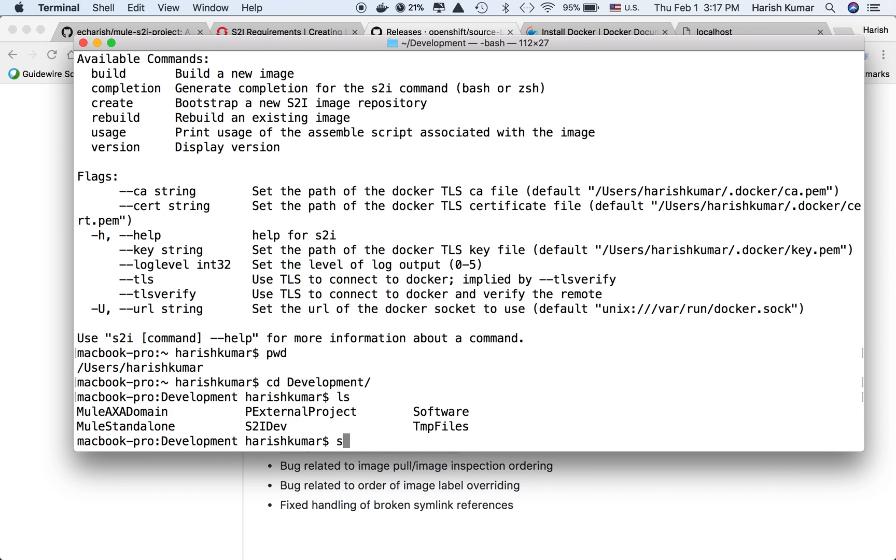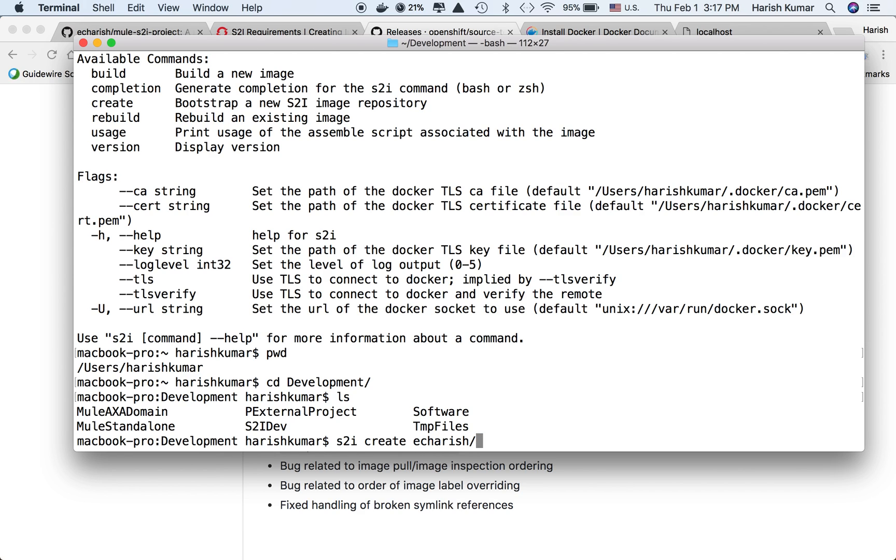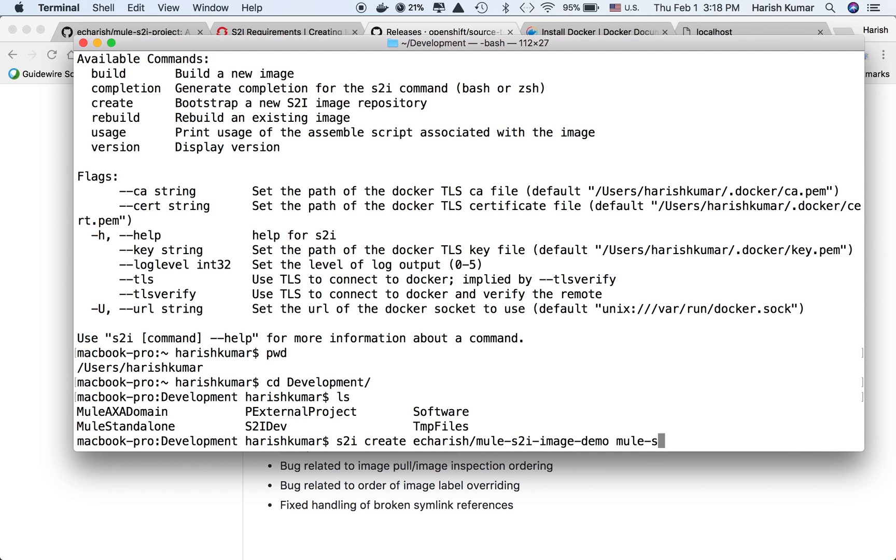The command to start creates a template where you can write what kind of build you want for your project. With S2I create, you give the name of your final build image. I'm giving it Harris then Mule S2I image demo. Then you specify what folder name you want - let's say Mule S2I demo project.